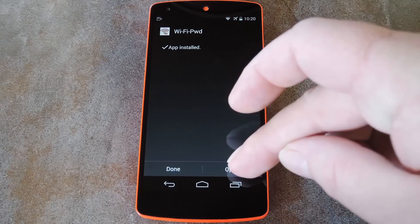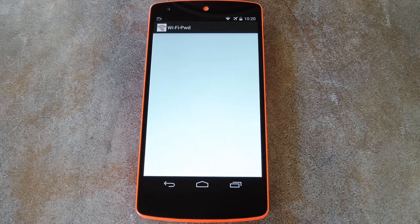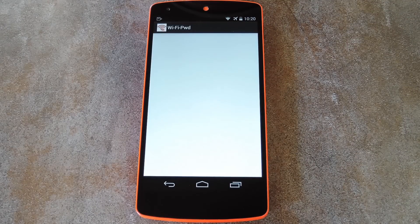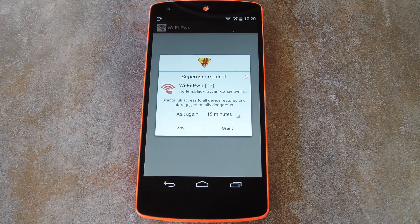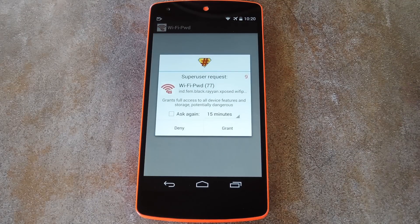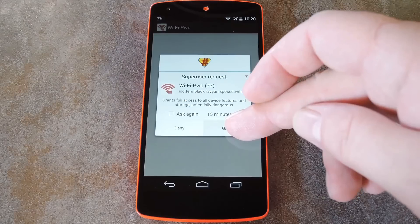Instead, just hit the open button on the install interface. Next, the app will ask for super user privileges, so grant it those.